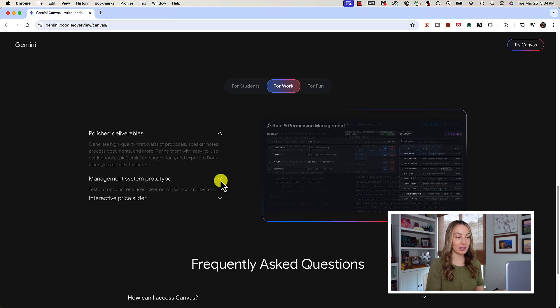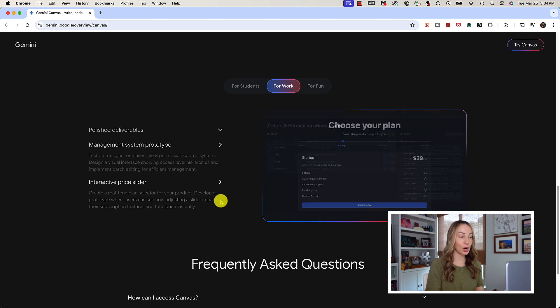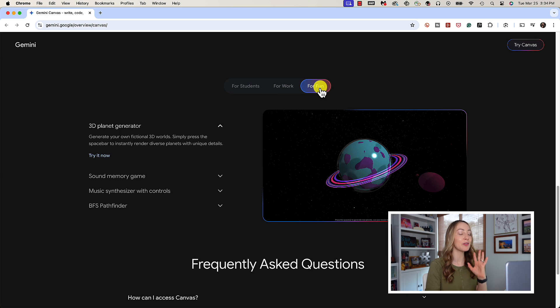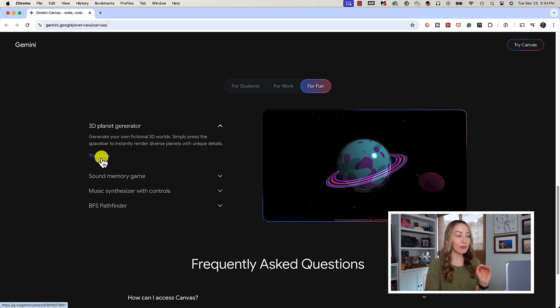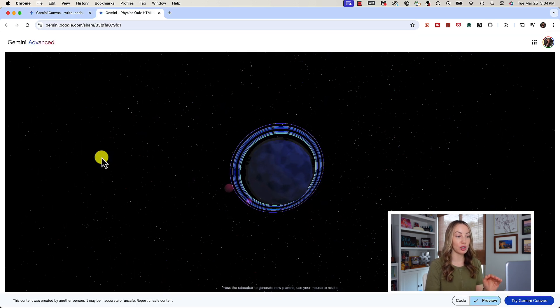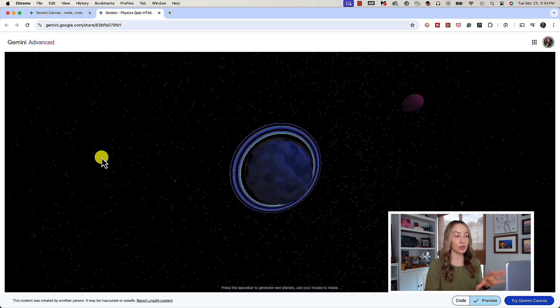There are other examples of use cases as well on this page, like system prototype management, creating an interactive price slider, a 3D planet generator. I have linked to this Google Canvas overview page in the description below.